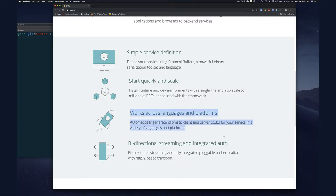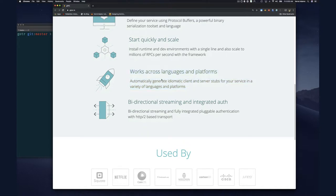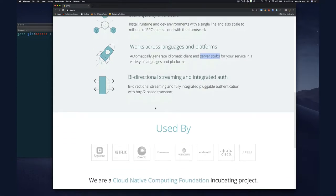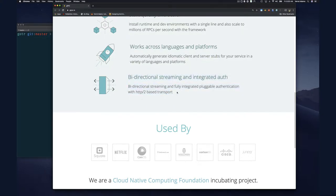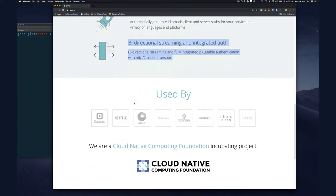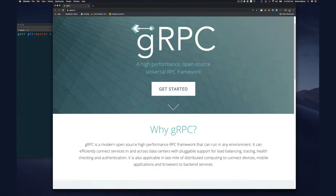gRPC works across many language platforms and languages, and you get automatically generated code for the client and server stubs so you can start implementing right away. There's also bi-directional communication with streaming, which we'll look at around Part 3 or 4.